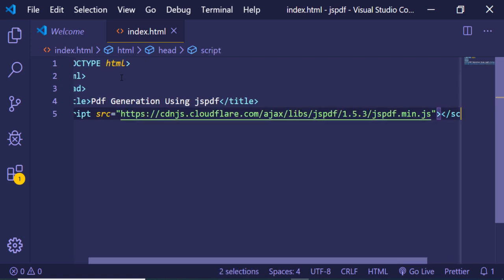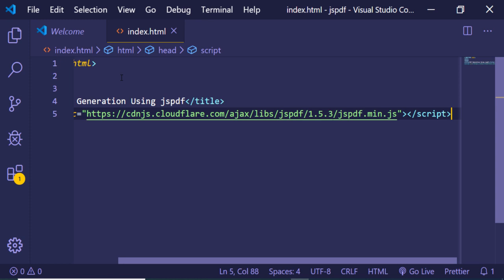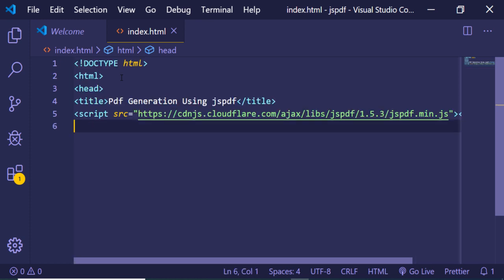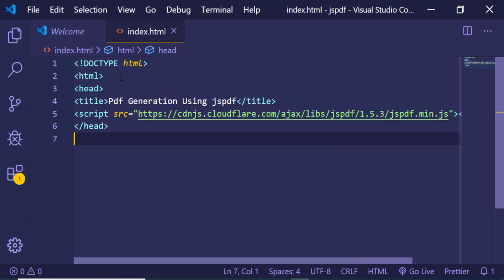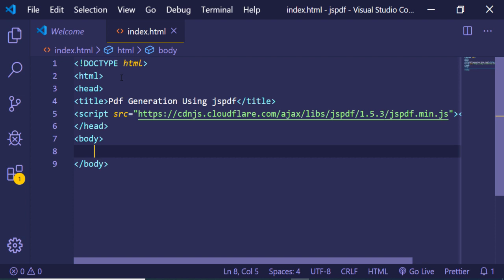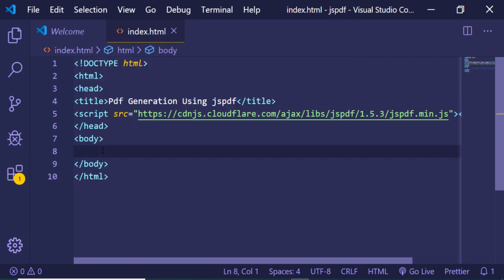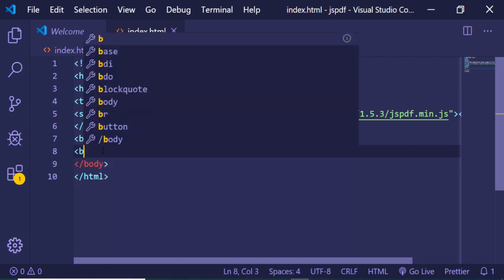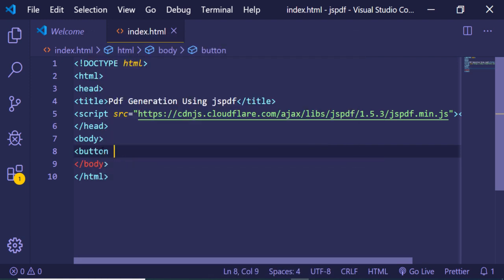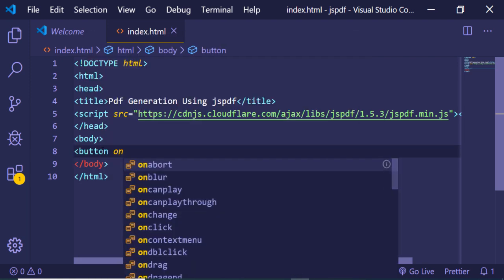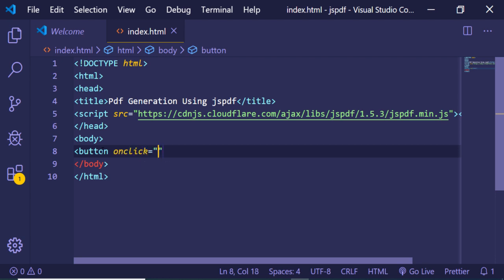Now we have successfully imported our JSPDF CDN. Let me also close the HTML tab and here we will be having a simple button. When we click this button we will be executing a simple function on click.